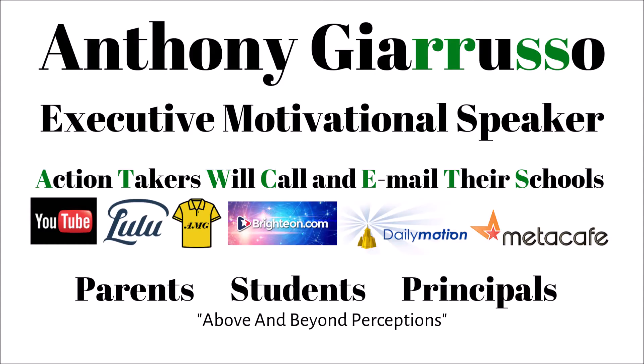Great people after watching this video will email a principal to inform that person about Executive Motivational Speaker Anthony Drusso. Average people will inform the principal by email tomorrow.